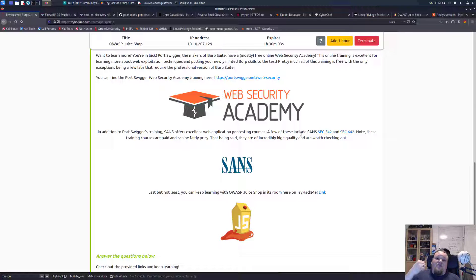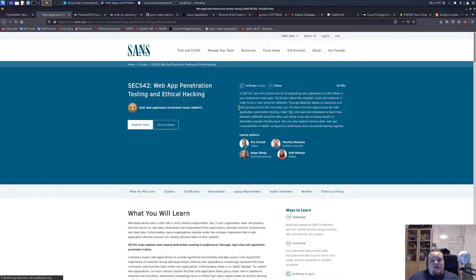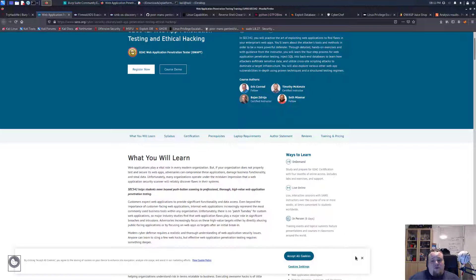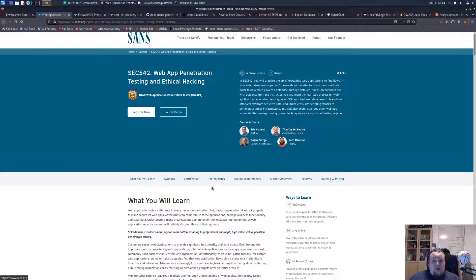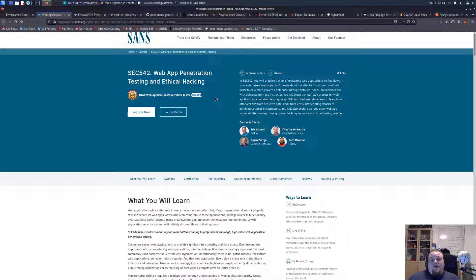Also SANS - they offer some really interesting certifications. They are really expensive - I would not recommend doing that. For two reasons: first of all it is highly expensive, it costs like five or six thousand dollars. Just go and look at it. I attended one SANS course - it was paid for me. I think the material is great. The teachers are great. The certifications are very American.